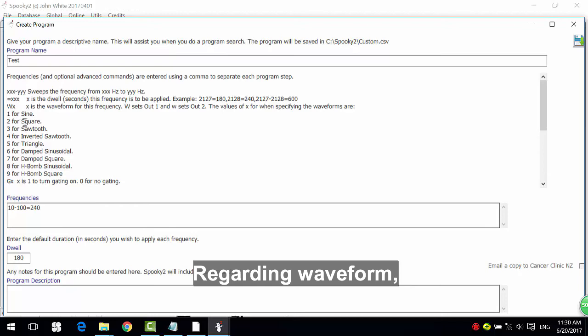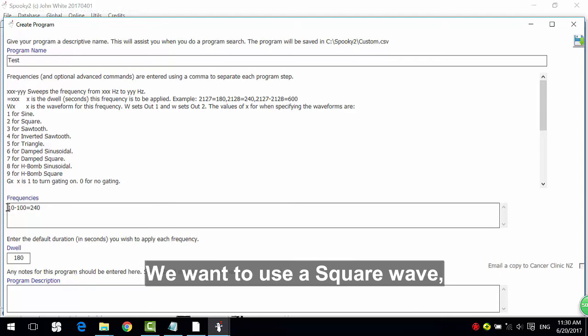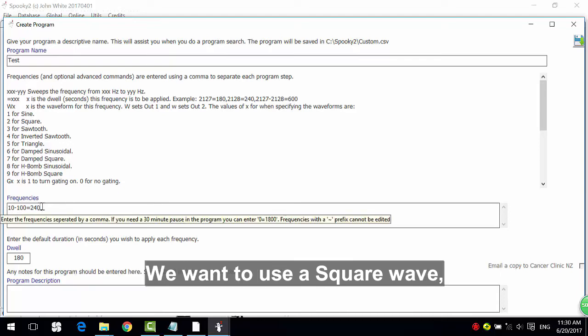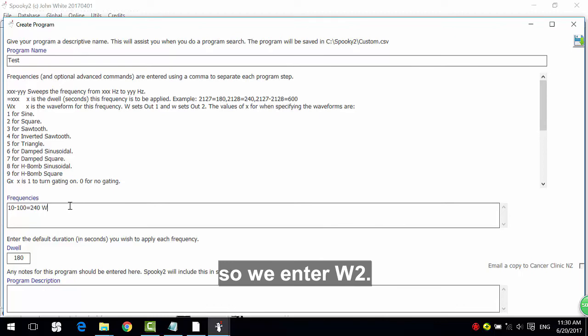Regarding waveform: 1 is for Sine, 2 is for Square, 3 is for Sawtooth. We want to use a square wave. So we enter W2.